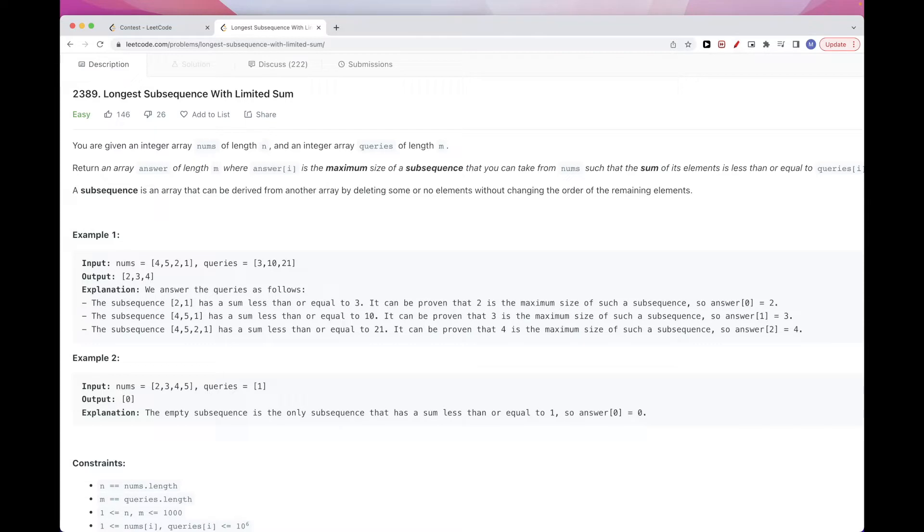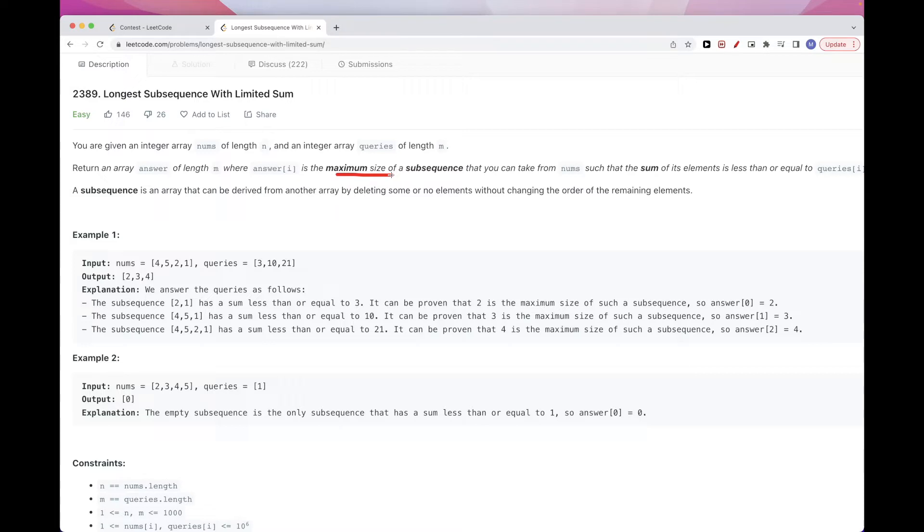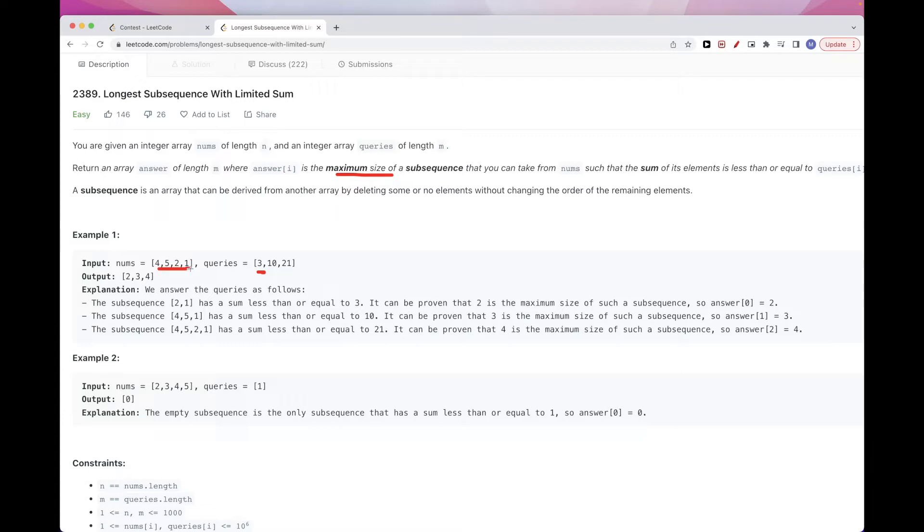The easiest way to solve this is we want to maximize the size for each query. Which means we want to take as many small elements as we can first because that will maximize the number of elements we take before reaching the limit, which is the query number. So we can just sort. And once we sort, we can have a prefix sum of all the array and then just binary search for this value to know what it is.